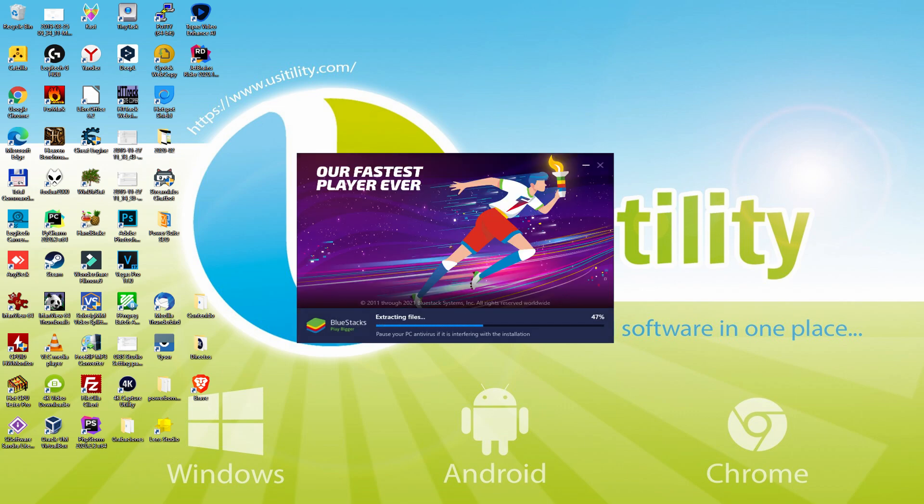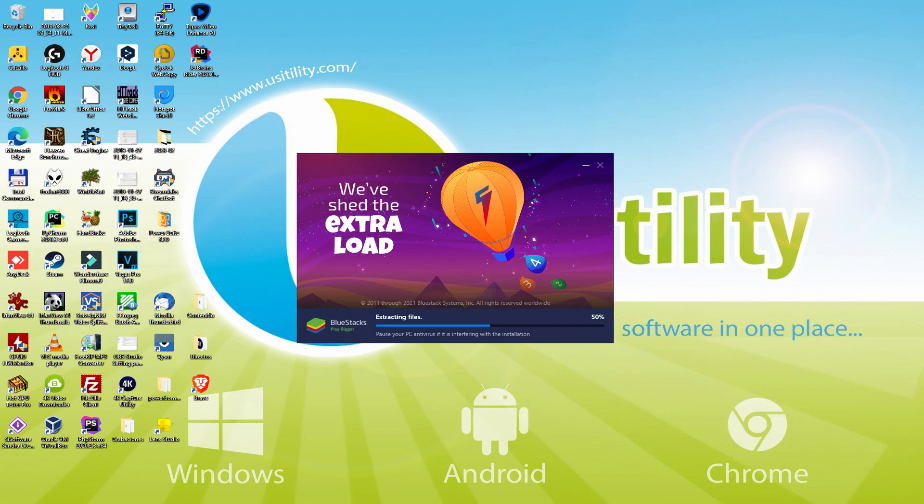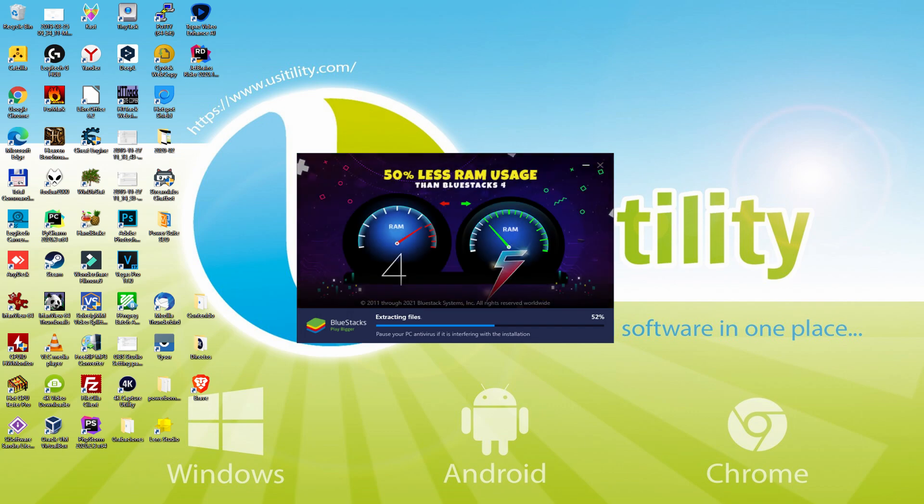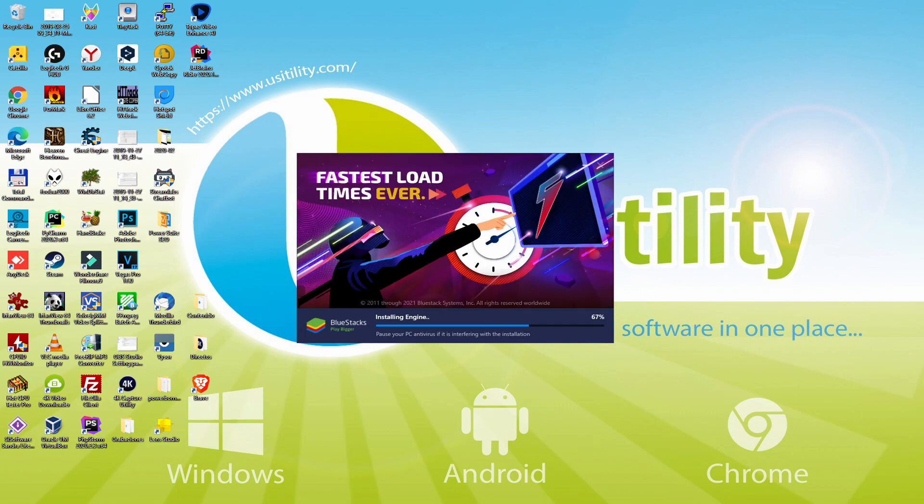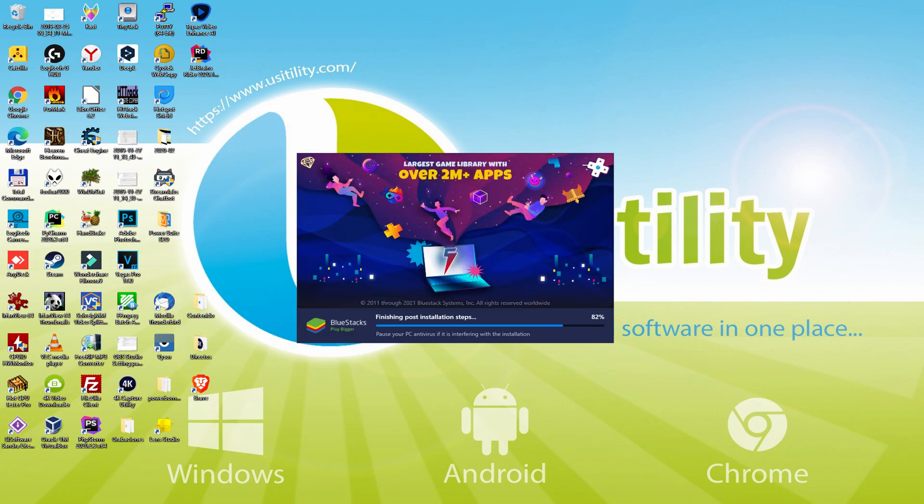With BlueStacks 5 you can even reduce RAM usage with a single click. Especially useful if you ever face performance related problems. In addition, you can activate Eco Mode to enjoy 87% reduced CPU usage, 97% reduced GPU usage and easier multitasking. As you can see, BlueStacks 5 is built to provide stability and performance during long gaming sessions.